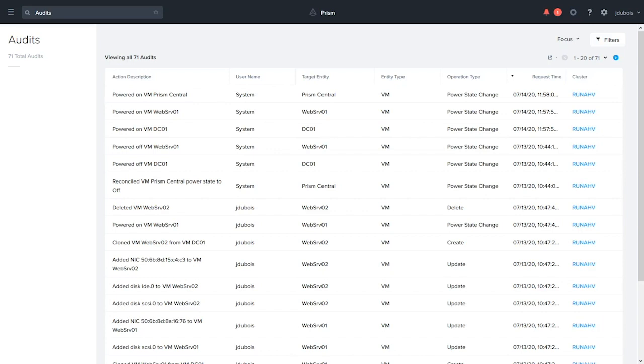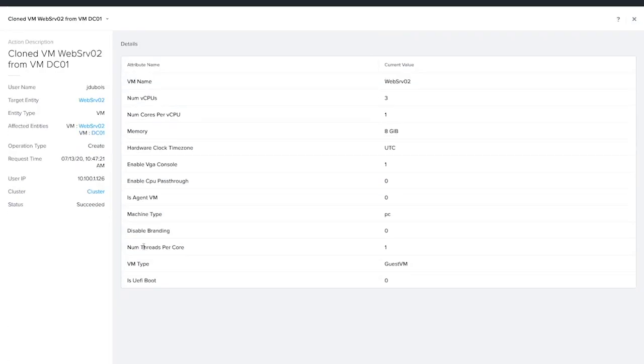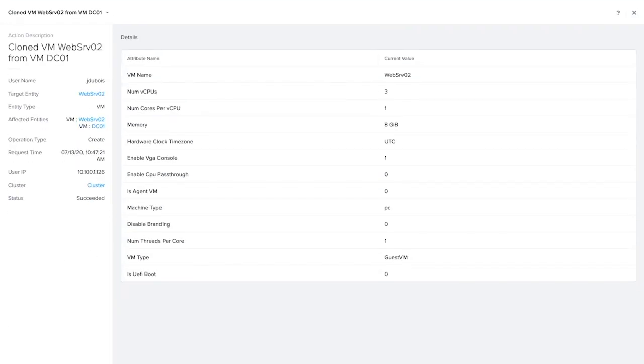Let's take a look at one of these audits. Click the title of the event. You can see additional information about what was performed. So in this particular example, we see a VM was cloned.